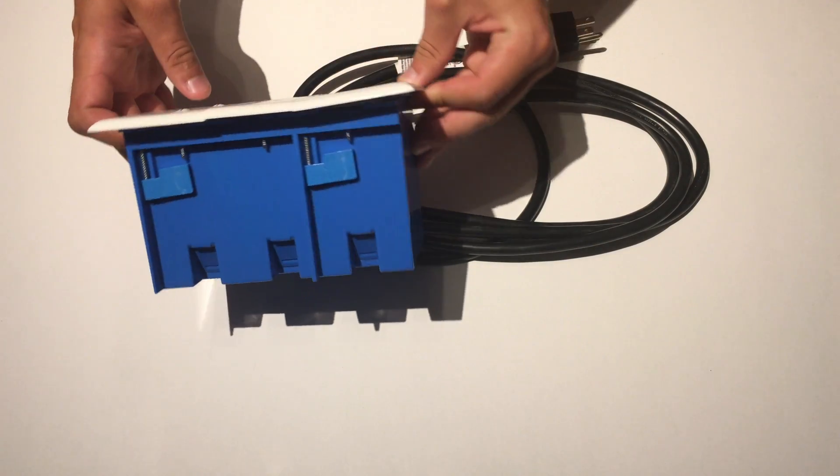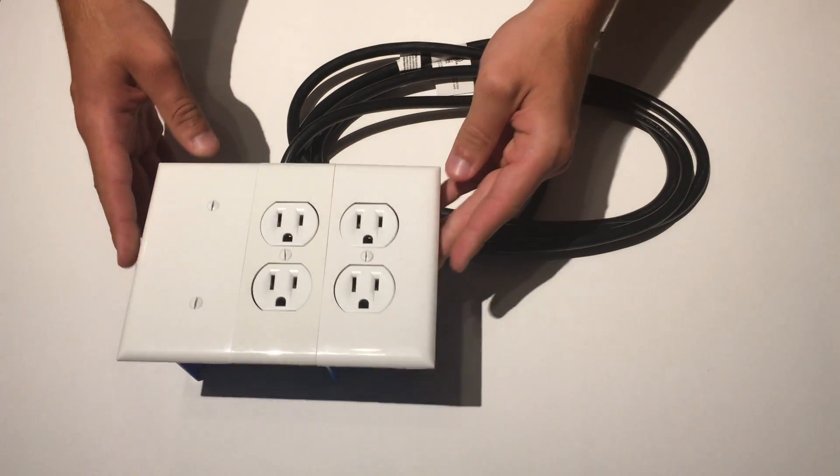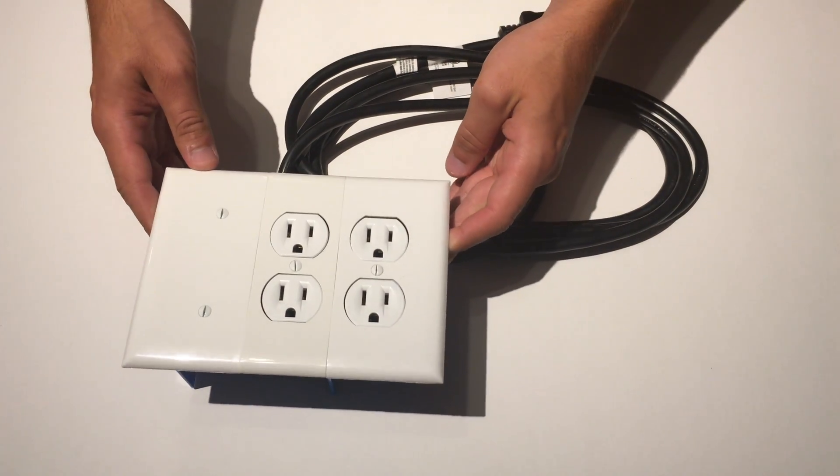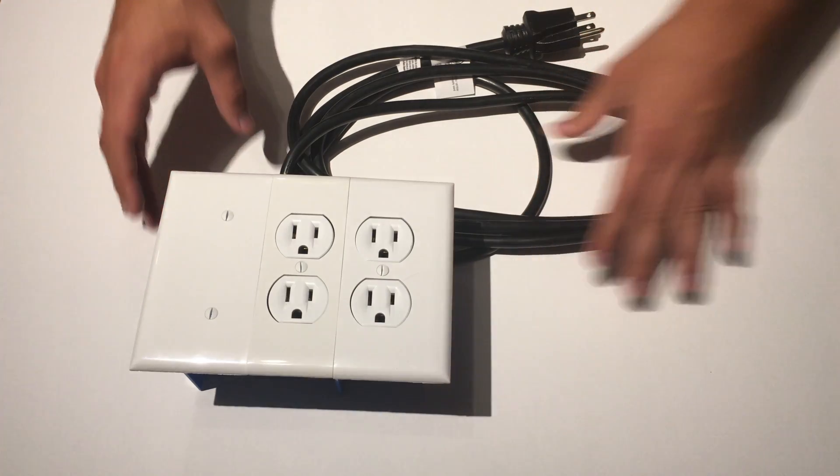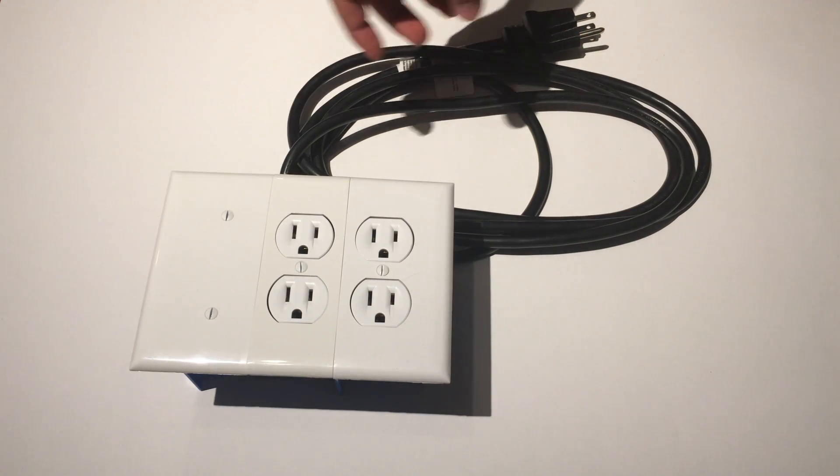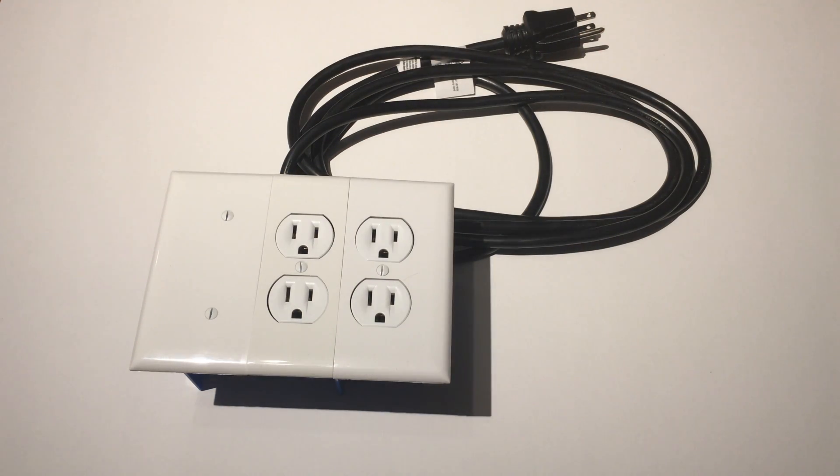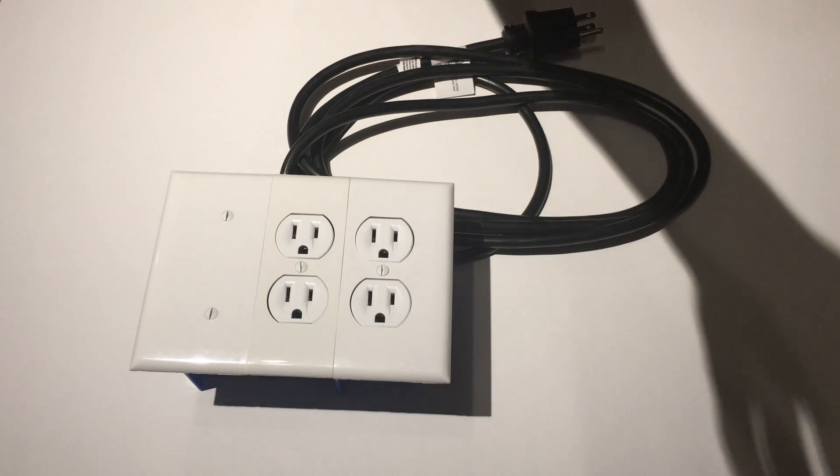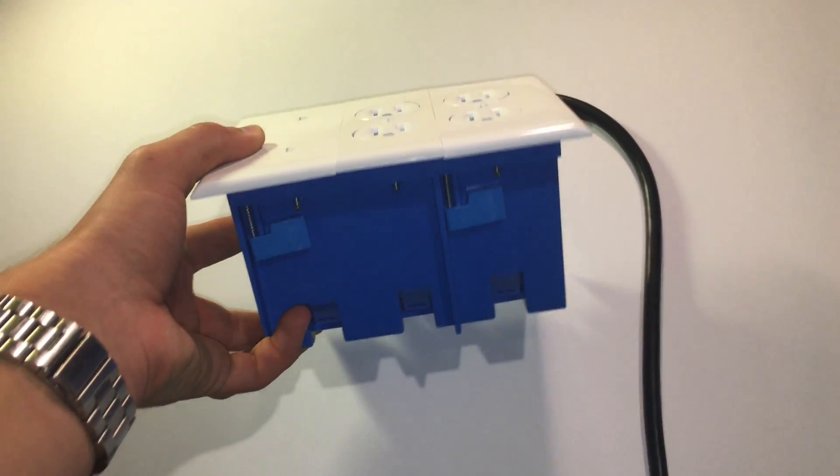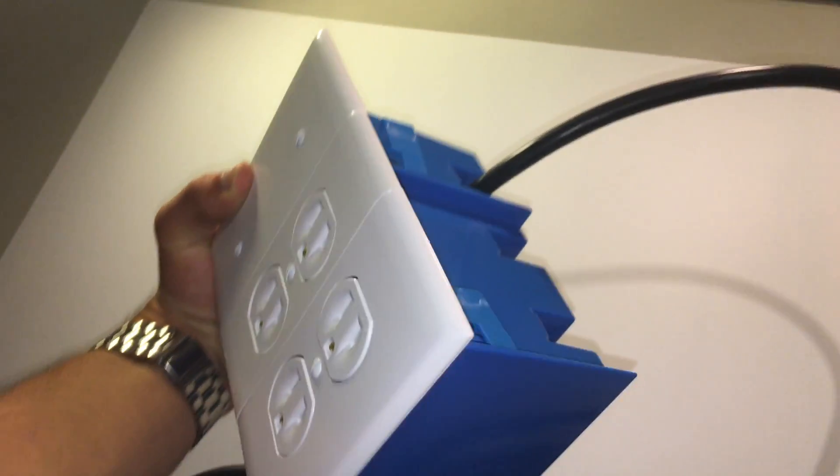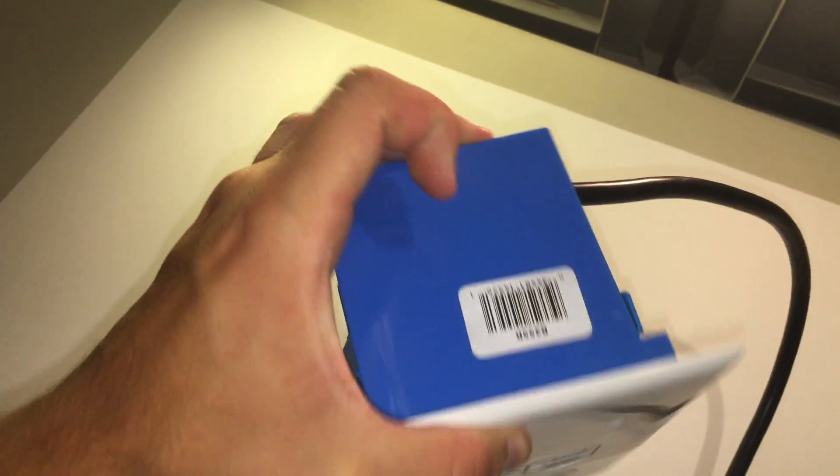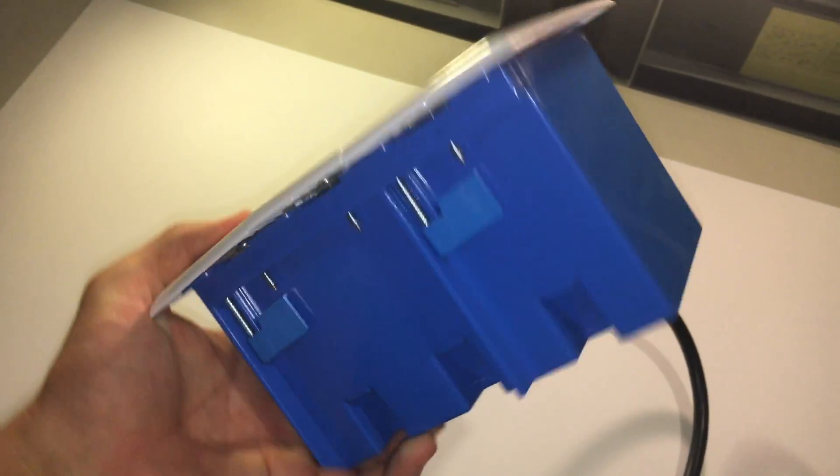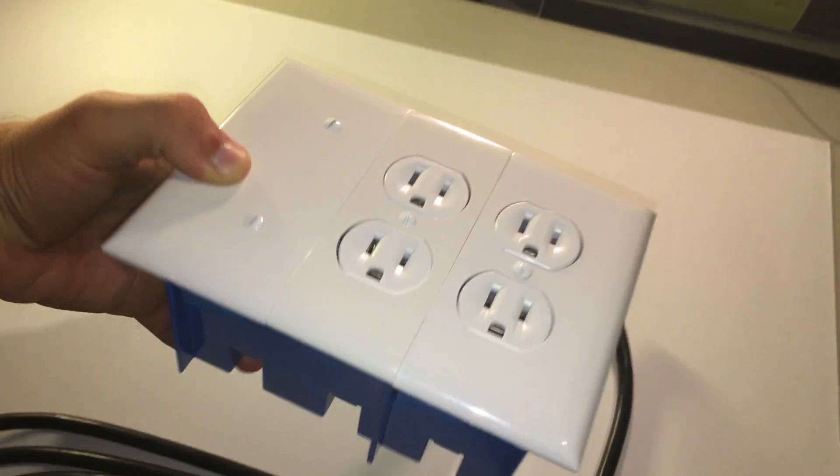Before I begin, in this video we will be using a Mac to do all the software. If you are using a Windows computer then go watch my video where I use a Windows computer. In the last video we left off with the Sonoff Dual Powerstrip being fully built and running the stock firmware. If you haven't seen that video there will be a card on the screen or a link in the description as well as on my website.